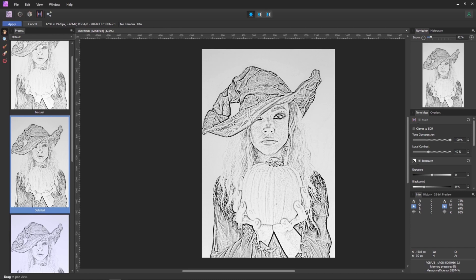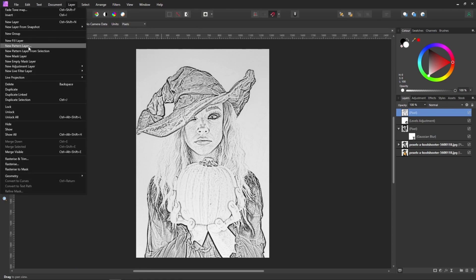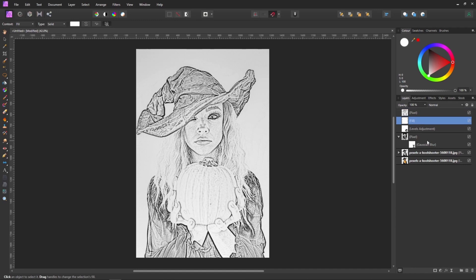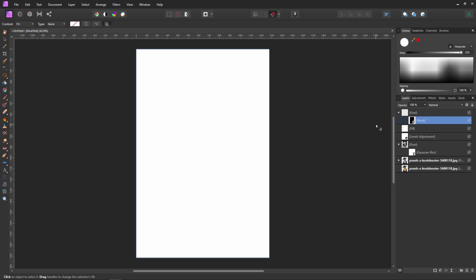Once you're happy with your adjustments, simply press apply. Before I go any further, I'm going to add one more layer — I'm going to go to Layer and add a fill layer. I'm going to keep it white and I'm going to pull it behind our pixel layer. I'll once again select our pixel layer, come down to the bottom of the layers palette, and I'm going to add a mask. With the mask selected, I'm going to press Ctrl or Cmd and I to invert that mask.